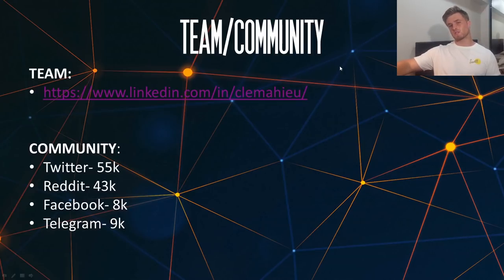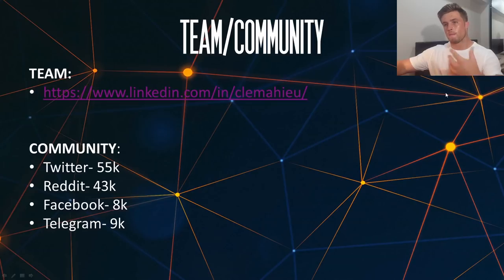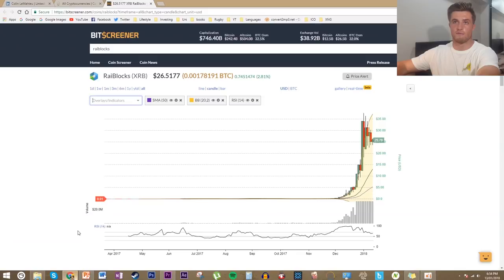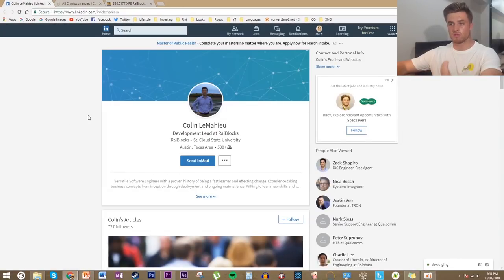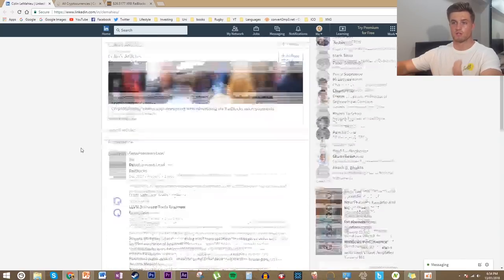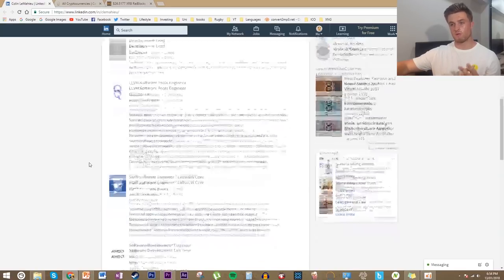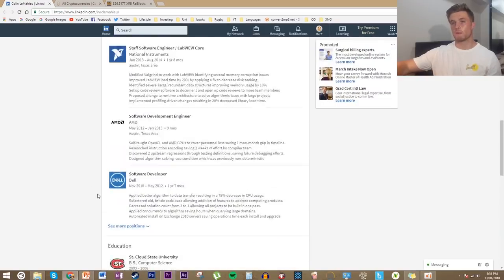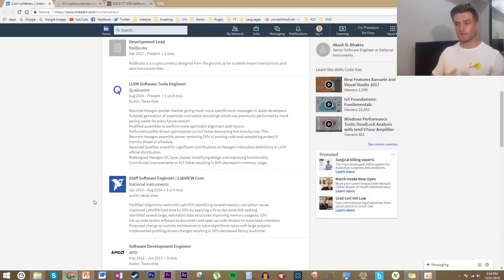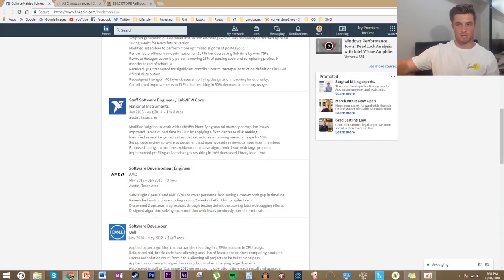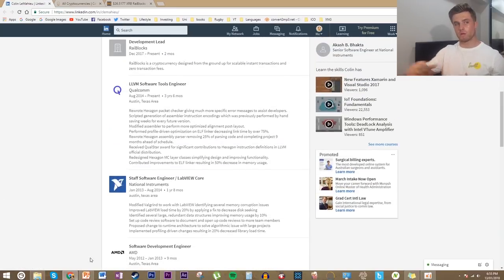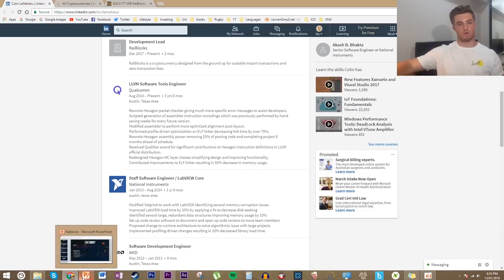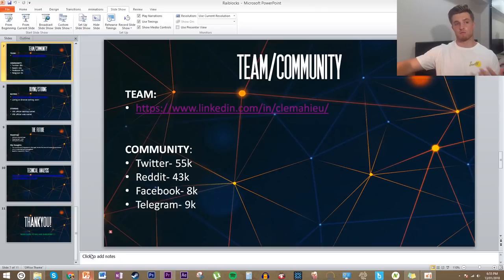The team and community behind Ryblox — I want to talk about the team quickly. While not all of them are all-stars, they have quite a solid team, and the one I want to direct you to is the development lead, Colin. His previous experience is impressive: he's worked for Qualcomm, National Instruments, AMD, and Dell — four big, well-known companies in the tech industry — for a cumulative amount of probably about seven years. That brings a lot of experience to the project and really stakes him as a name in the industry, bringing high hopes for Ryblox.